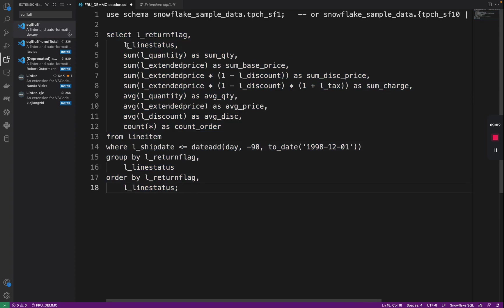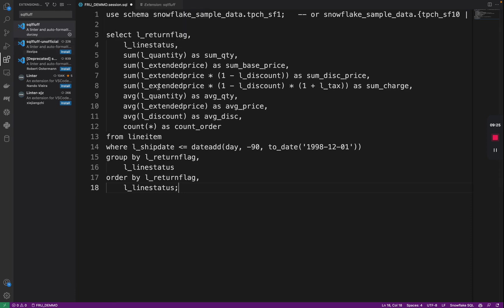This is just a little nifty extension that you can use, especially if you're doing a lot of SQL work to keep your code nice before you commit into Git or into source controls, so other people can actually read it. There is linting for SQL. As we've seen, there is linting for Python or whatever language you're using. There's probably a linting extension for that.